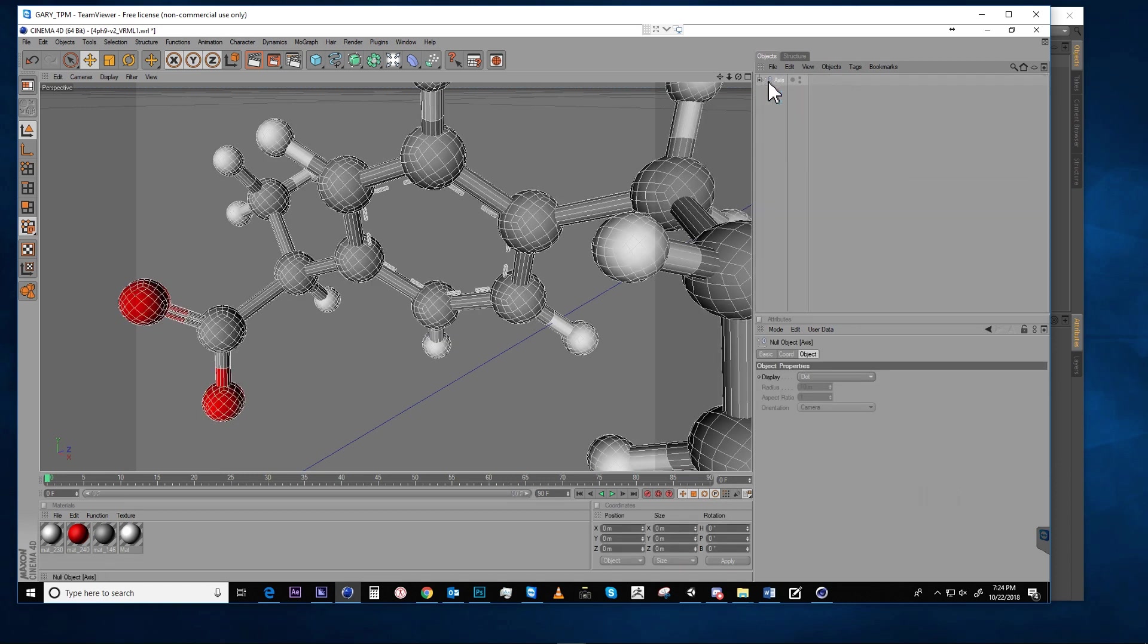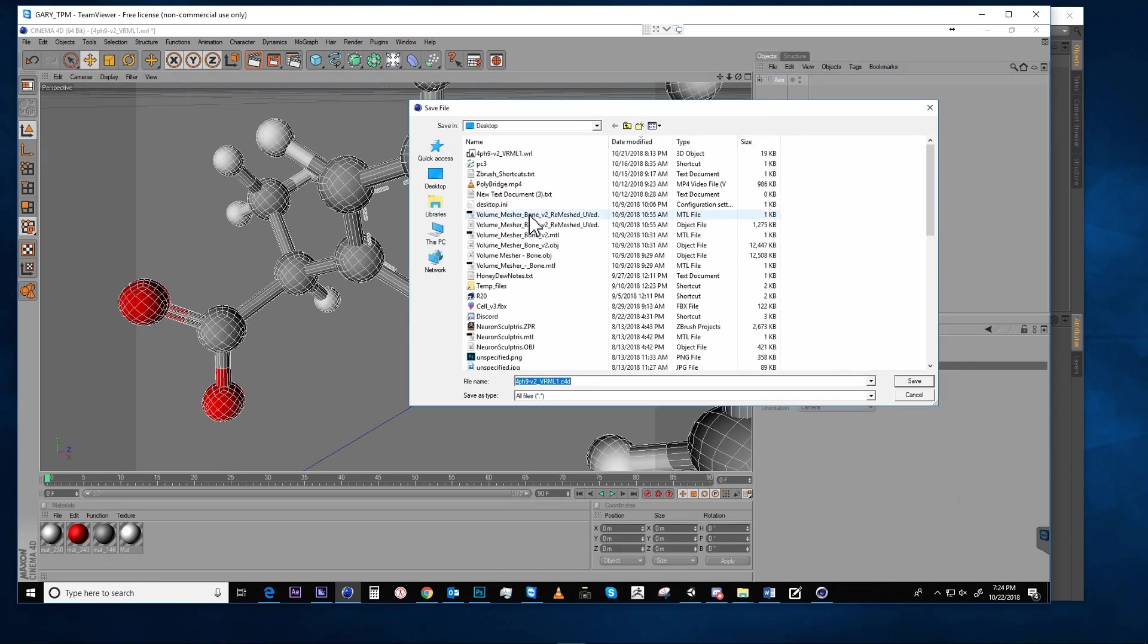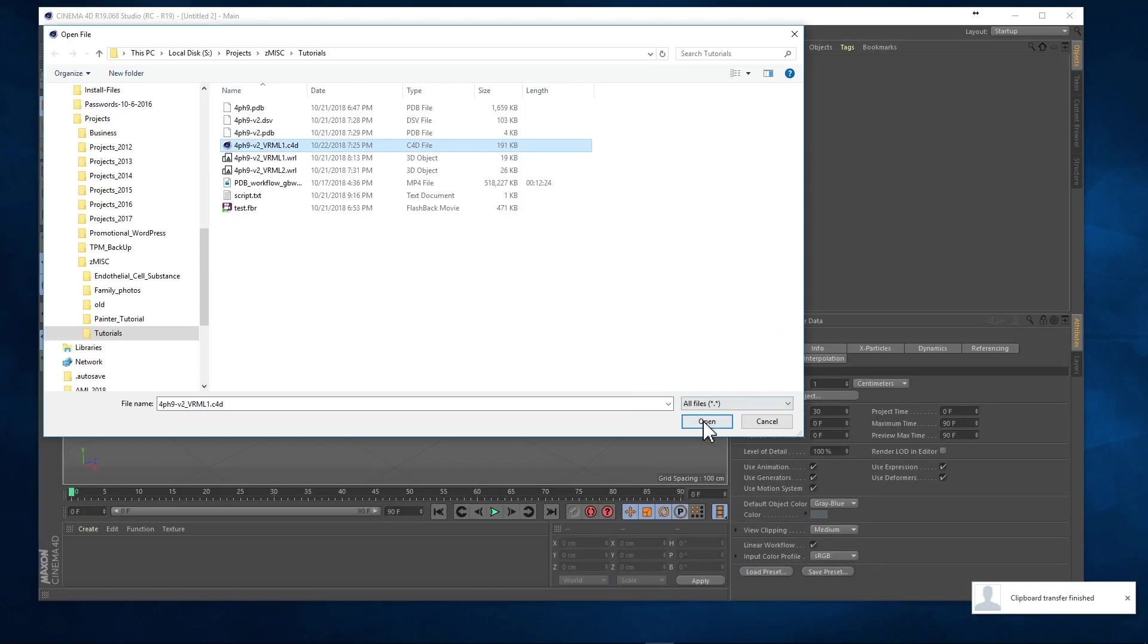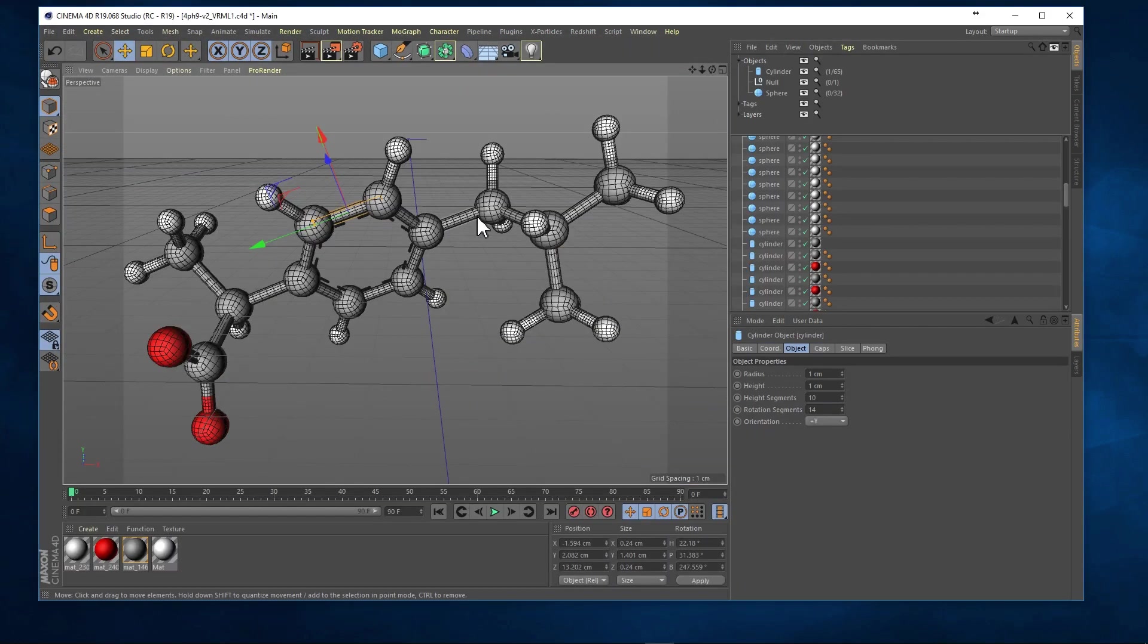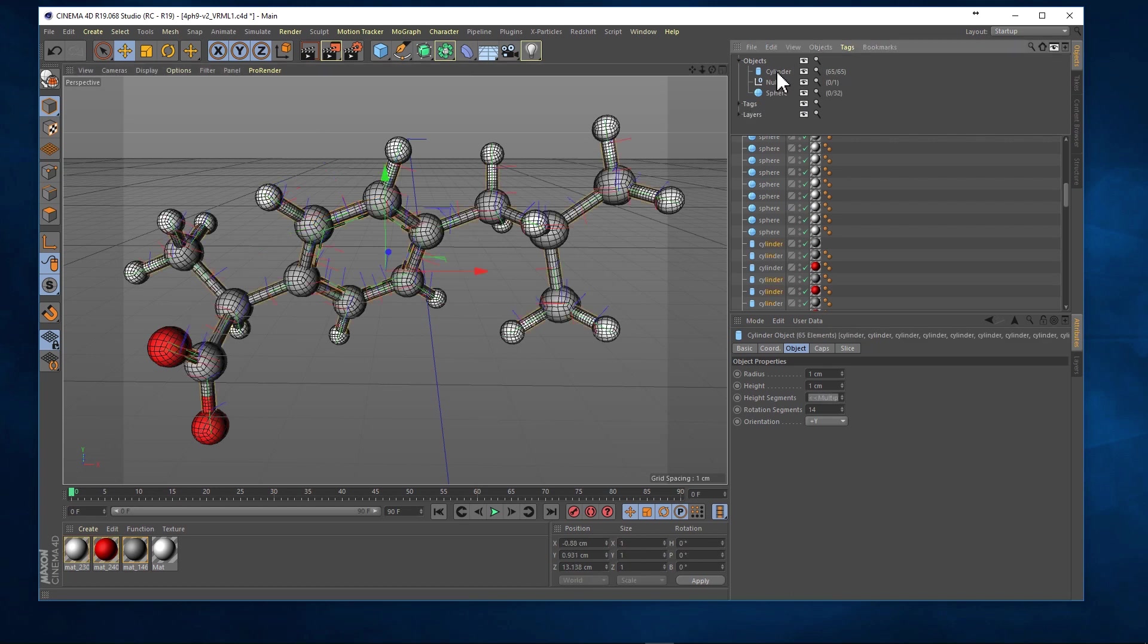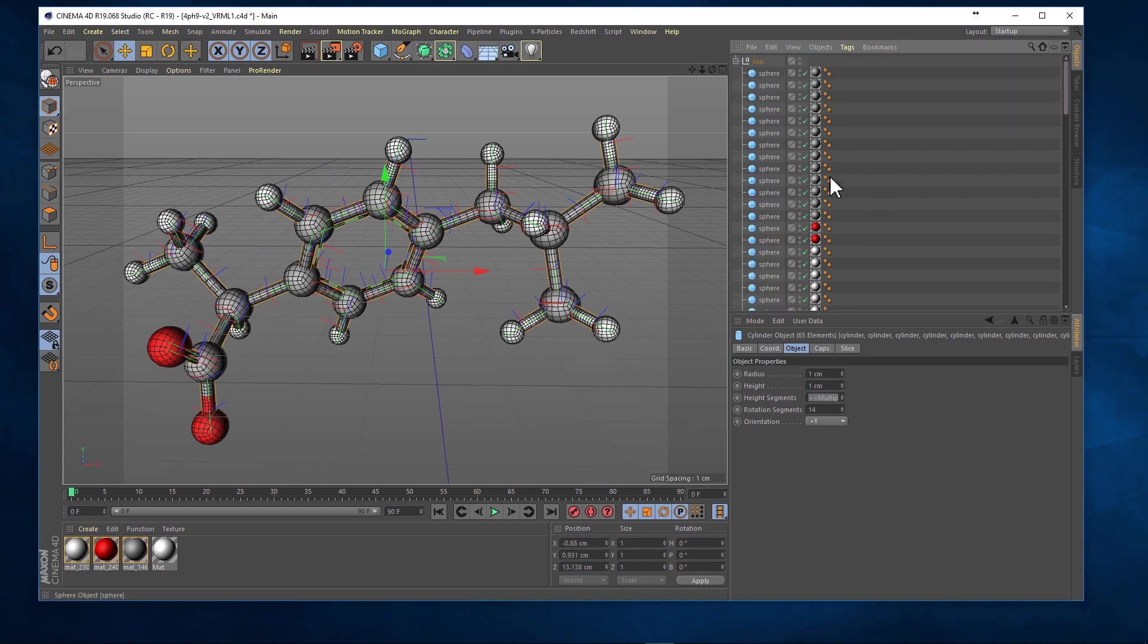Then save the file as a Cinema 4D file, and then I open it up in a newer version of Cinema. So what I want to do is show you a really cool trick of how to select just one of the edges of each of these cylinders.